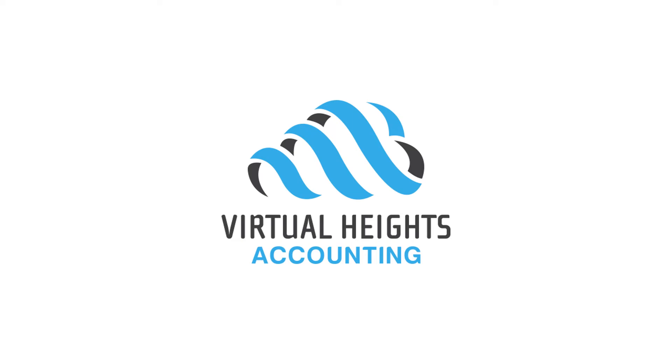Hey everyone, this is Alyssa with Virtual Heights Accounting, and this is a video we wanted to create. It's related to the Square and Xero accounting software integration, which uses Amica as the third-party software. It's a great software, and the support team there is really great to work with.